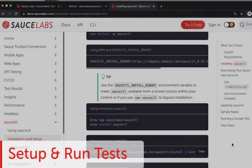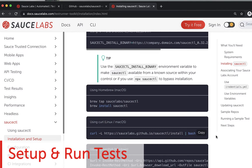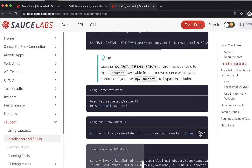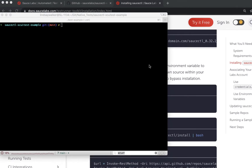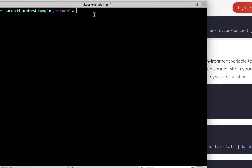To get started with this test, you will need to install Sauce CTL on your machine. Click on the second link below to install.